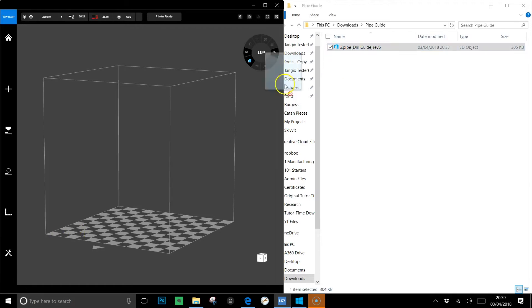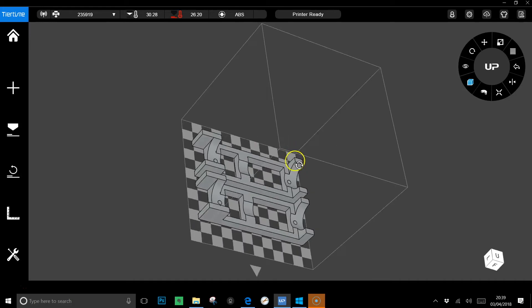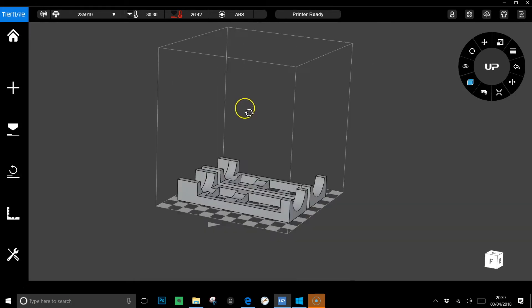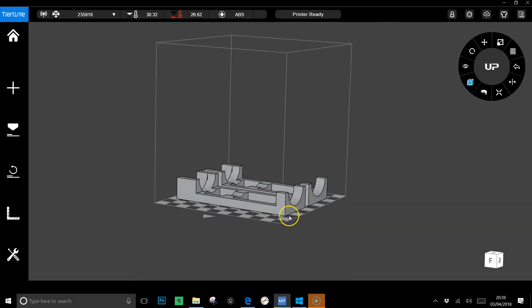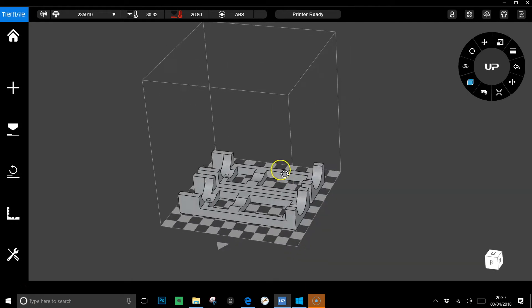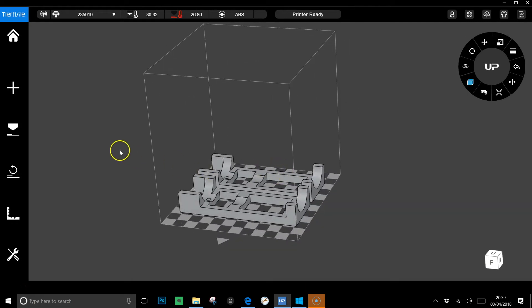So I've got my drill guide here I'm just going to drag it into the window. It pops straight in with very little hassle. You don't have to worry about snapping it to the Z plane or anything like that.